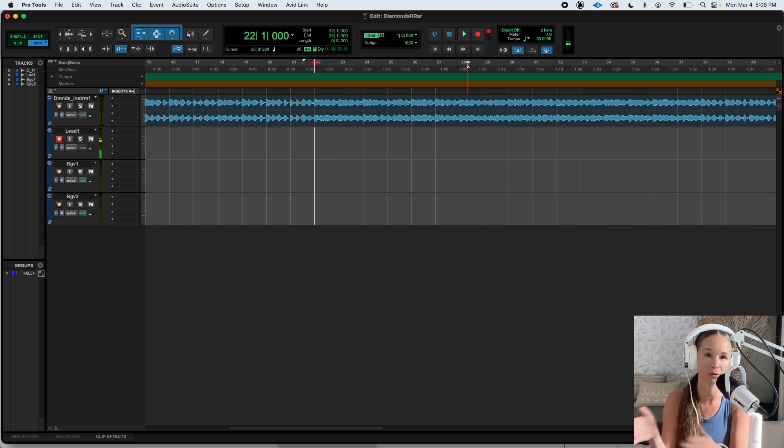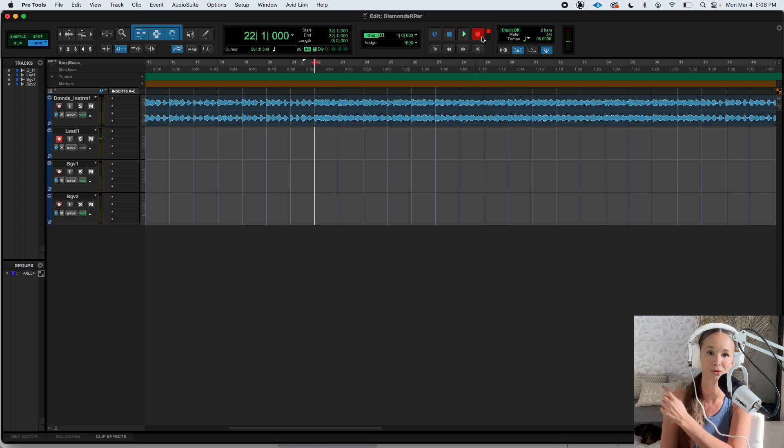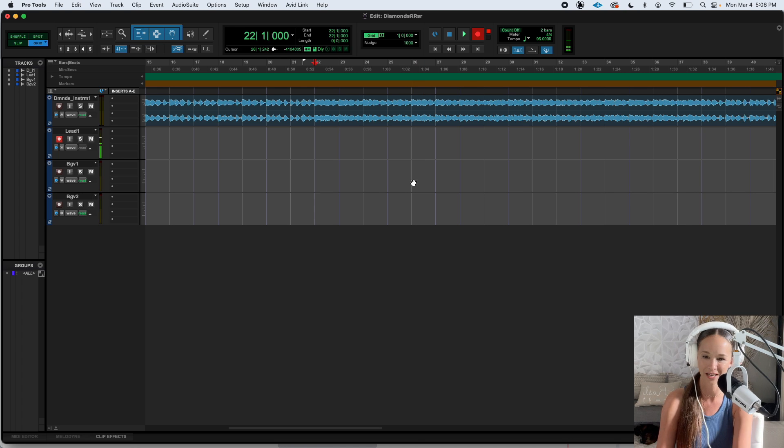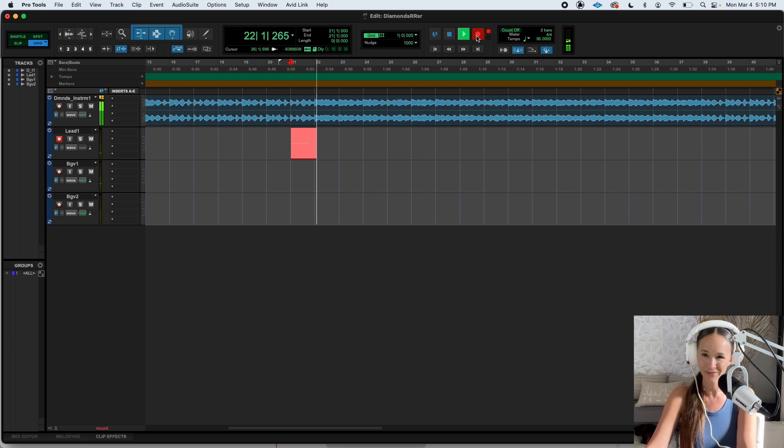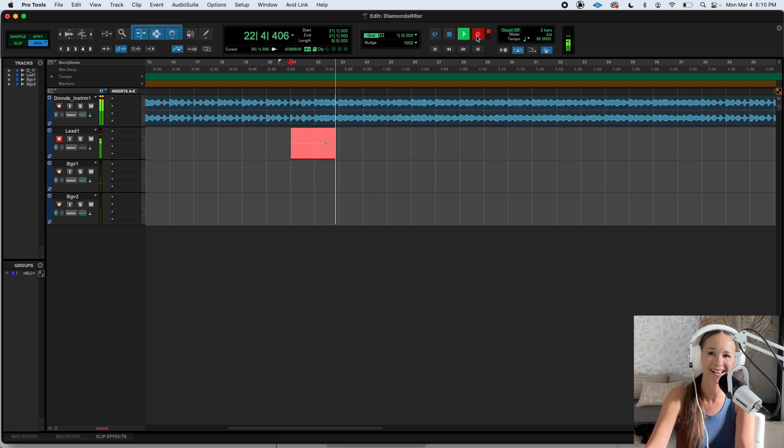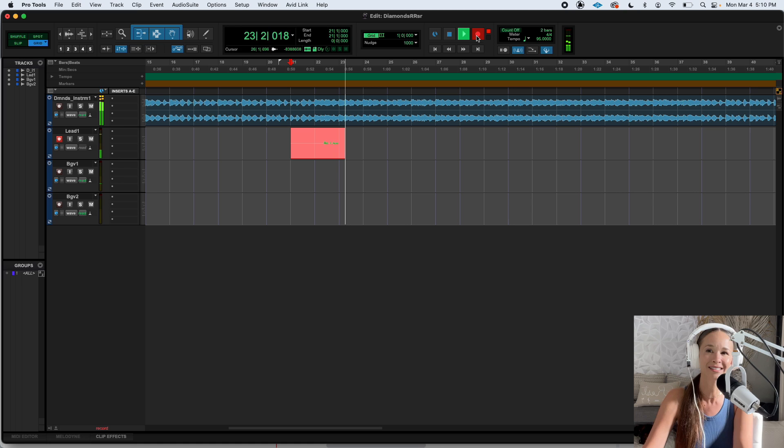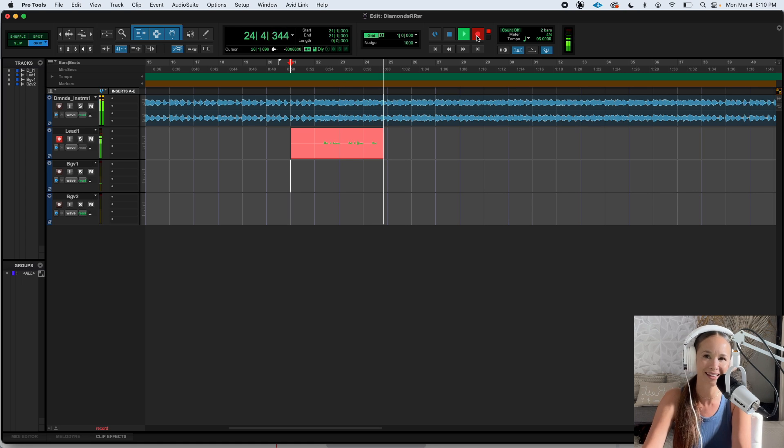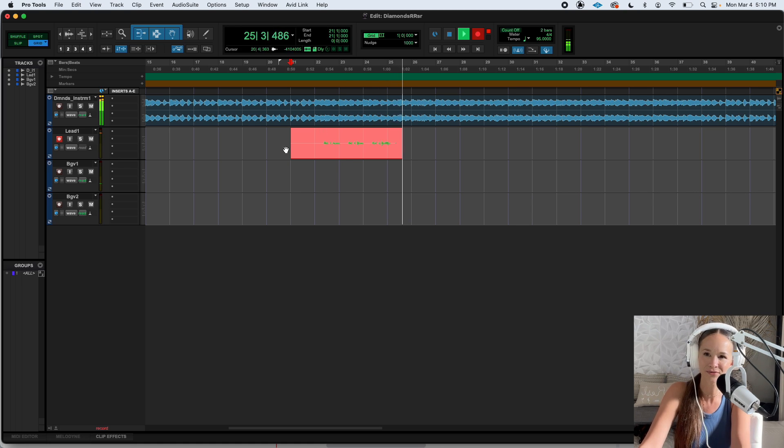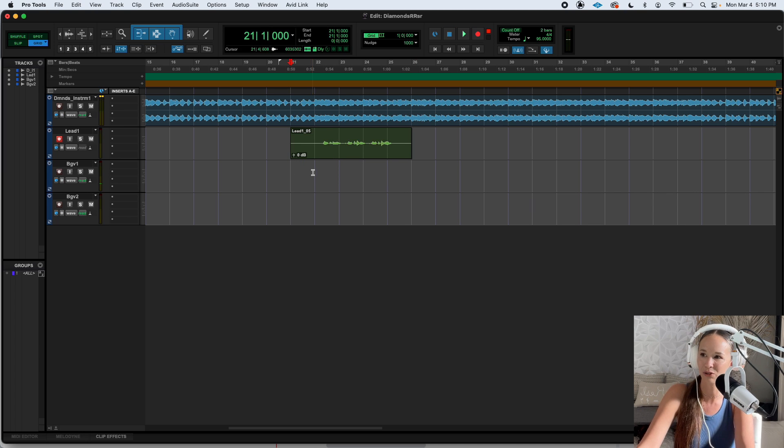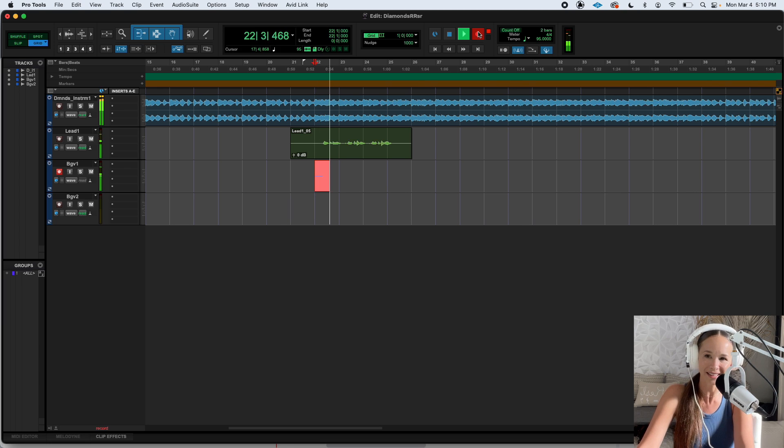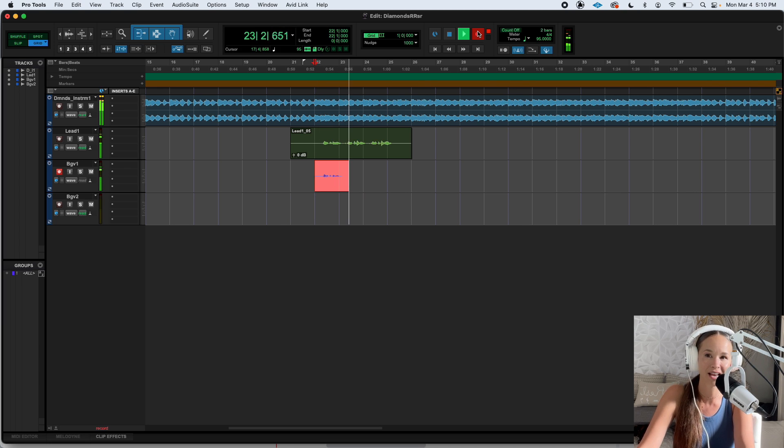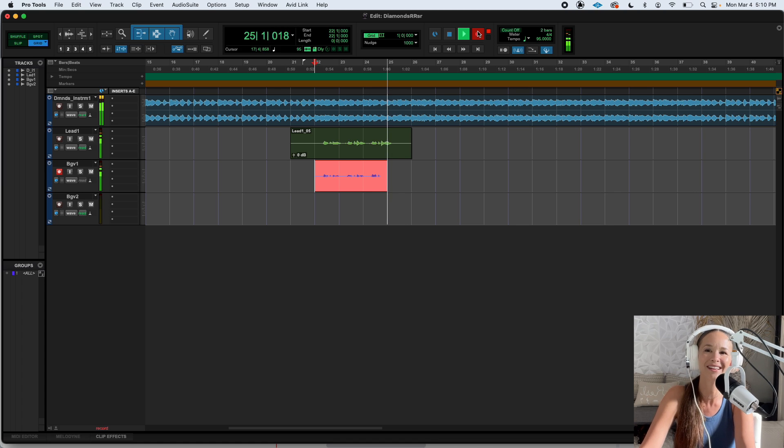If this wasn't on, we would just be listening. So right now it's on. So that means we're about to record a take. Shine bright like a diamond. Shine bright like a diamond. Shine bright like a diamond. So I got my lead. I do want to double this part. So I'm going to switch to this track now. Shine bright like a diamond. Shine bright like a diamond. Shine bright like a diamond.